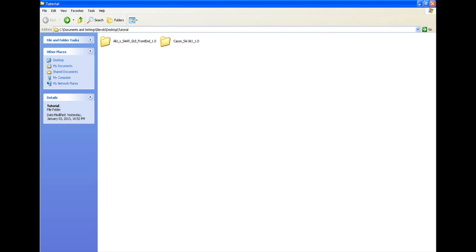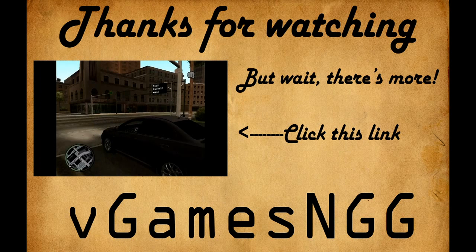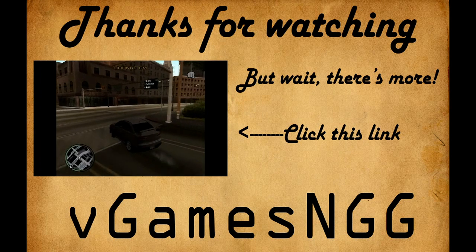Yeah, that's pretty much it. If this video helped you, a thumbs up is always appreciated, and don't forget to subscribe for more.